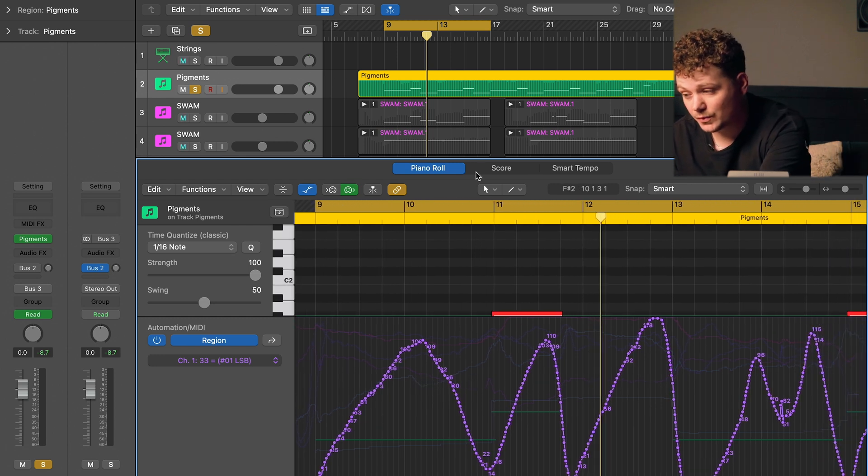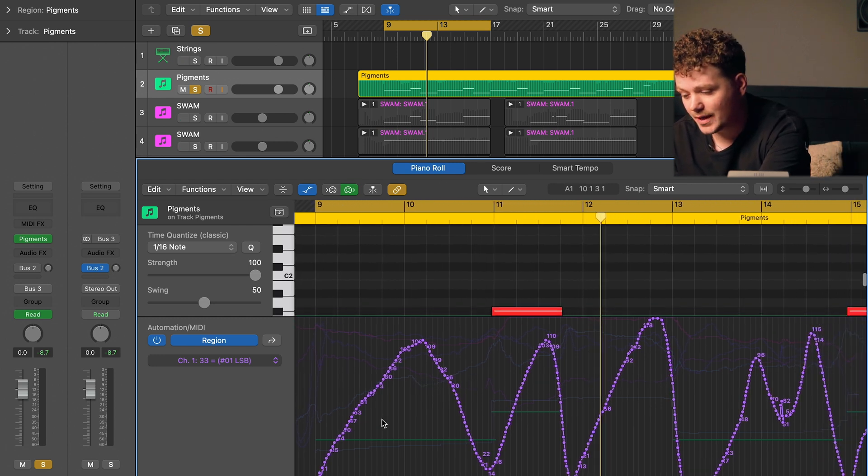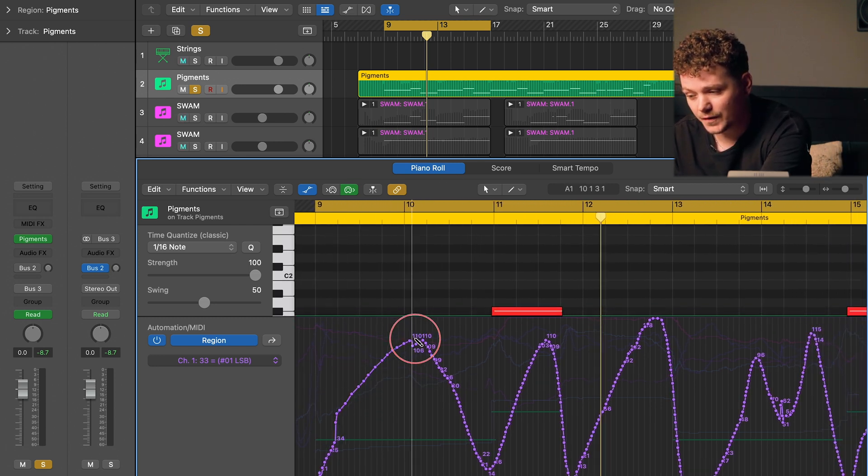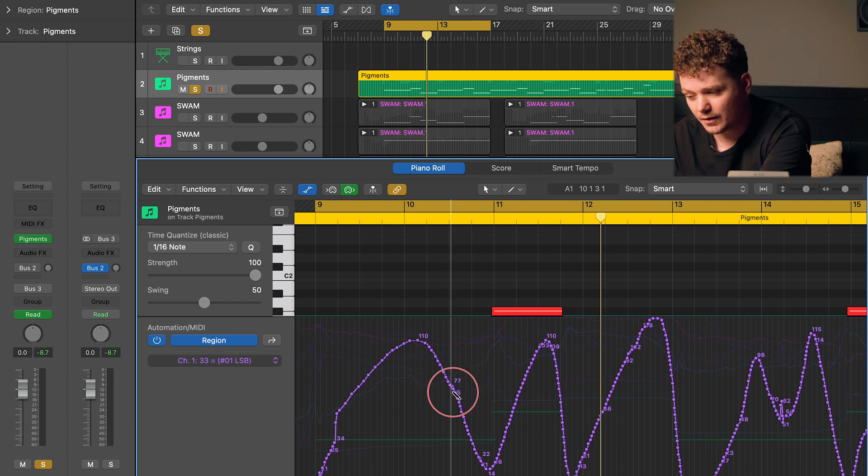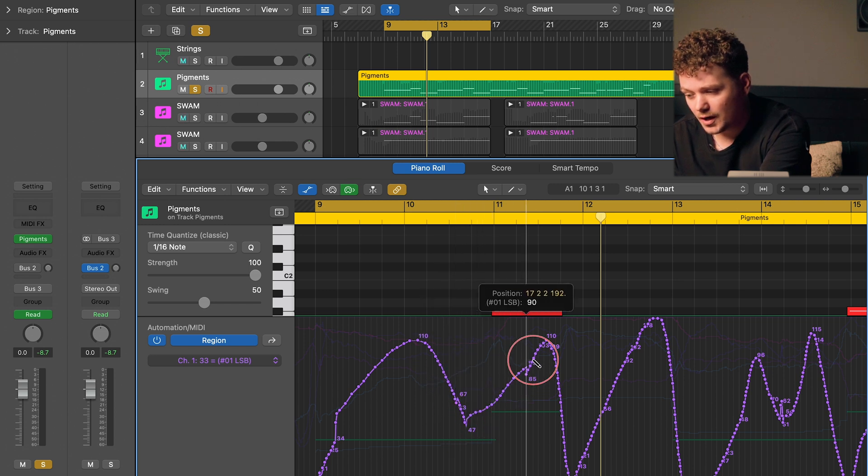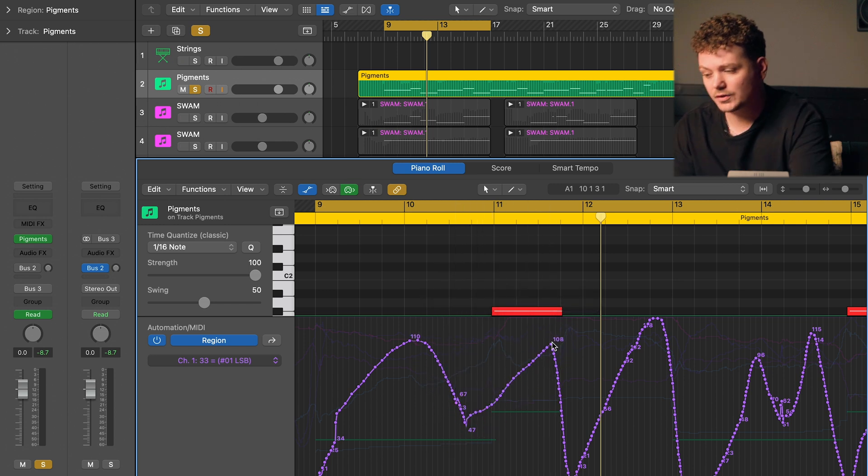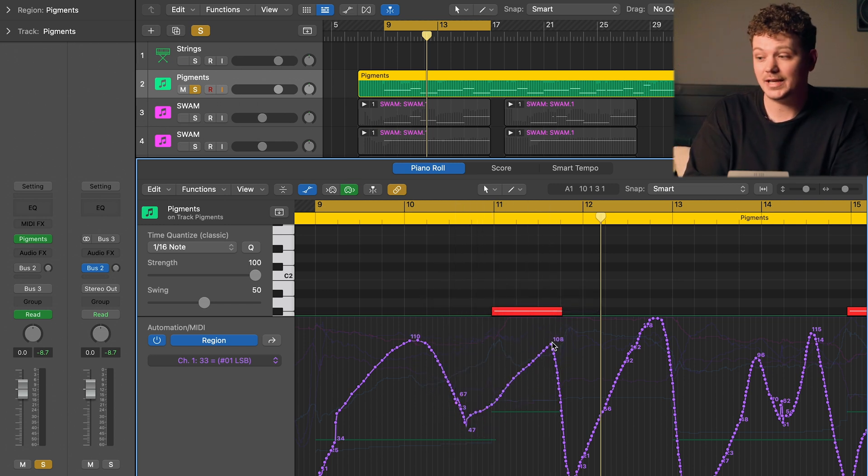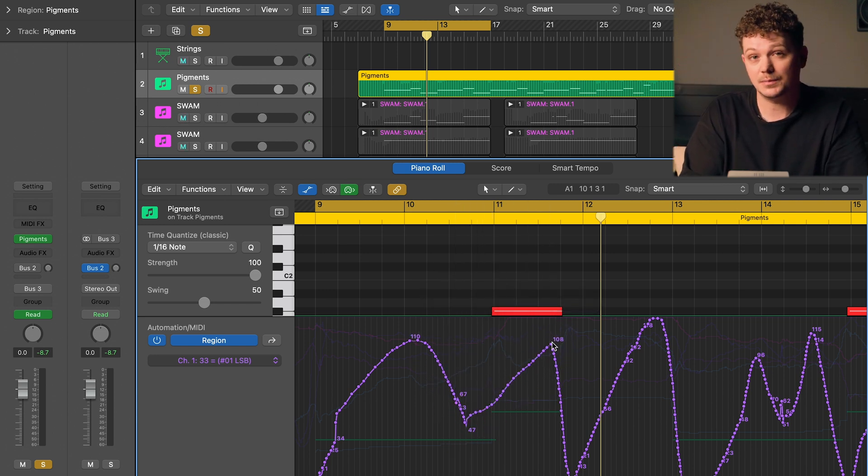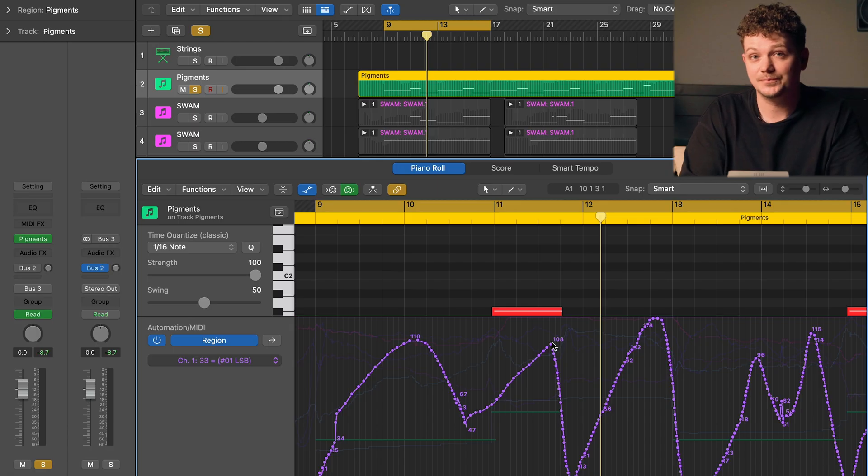Now I can use the pencil tool here to make some more changes if I want to fine-tune that curve, or I can just record it again using the Airwave. It's completely up to you.